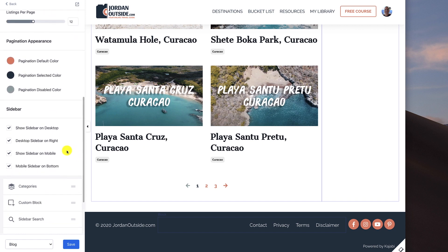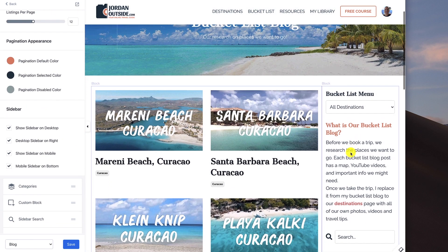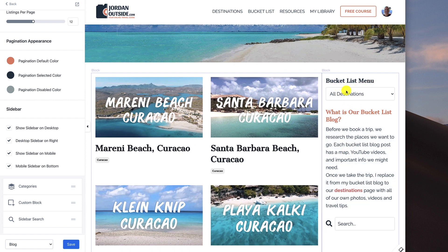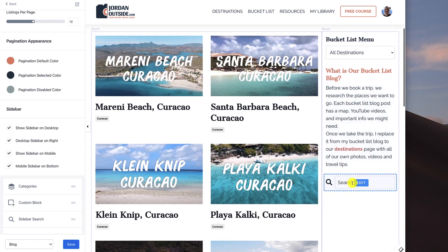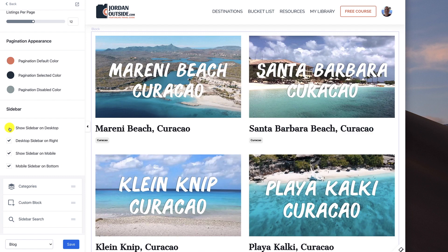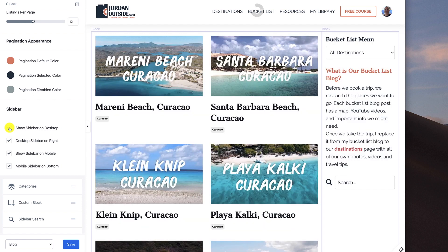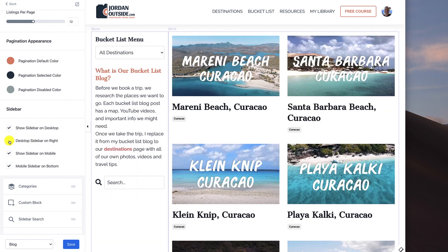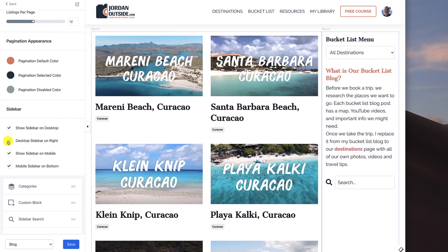And then the sidebar. Let me scroll up. Here's our sidebar — it says bucket list menu, all destinations, what is our bucket list blog, and a search bar. You're going to see that I can show the sidebar on desktop, or I could uncheck it and it's gone from the desktop. I do want it. Desktop sidebar on right — if I unchecked it, now it's on the left. But I do want it on the right. And then show sidebar on mobile — checked. Mobile sidebar on bottom — checked.